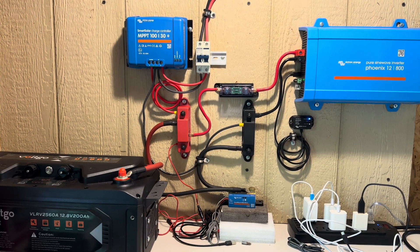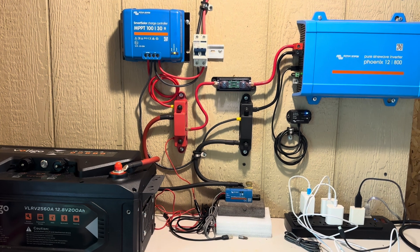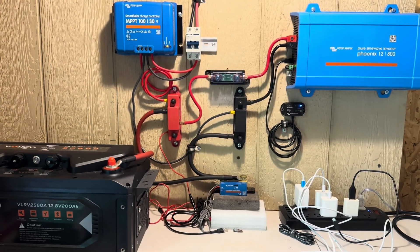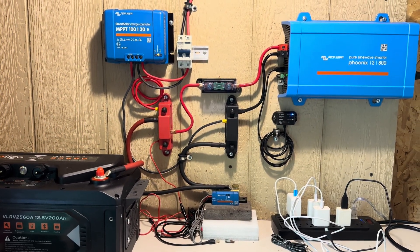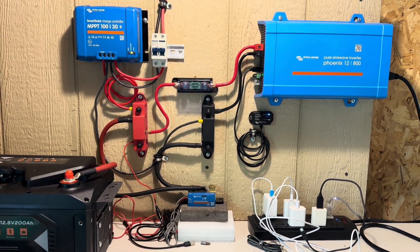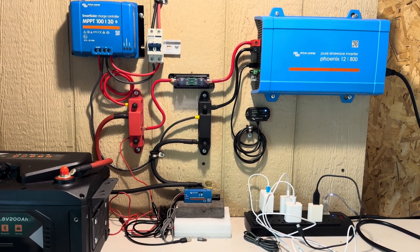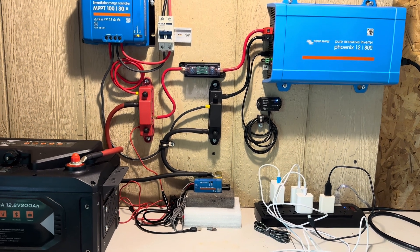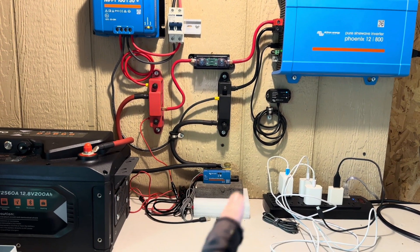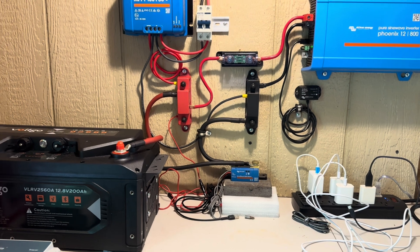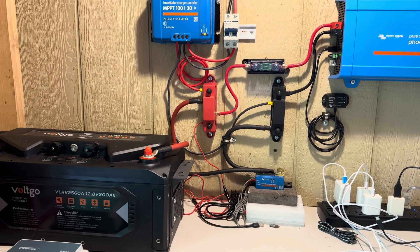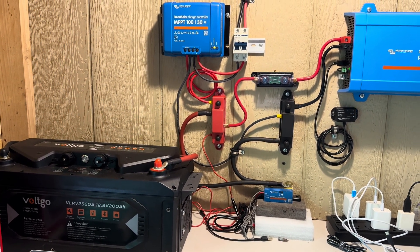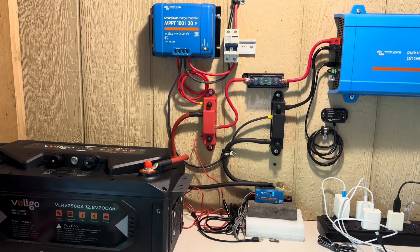So up here in the shop, this is what I call the blue wall because I have so many blue Victron devices. Got the MPPT-130, the Phoenix 12-volt 800-watt pure sine wave inverter, got the smart shunt, the dongle, everything that one would need to monitor the state of charge of everything and how everything is working together.